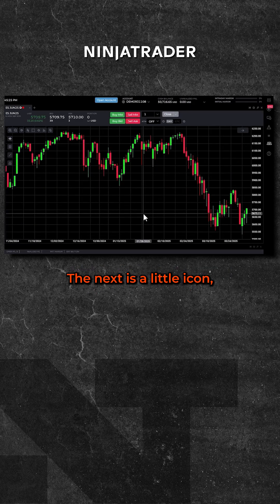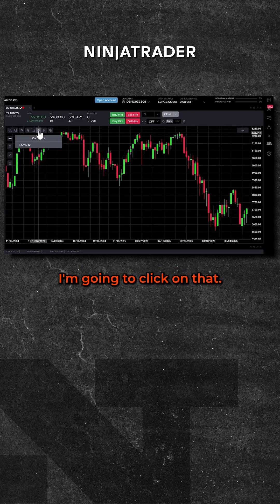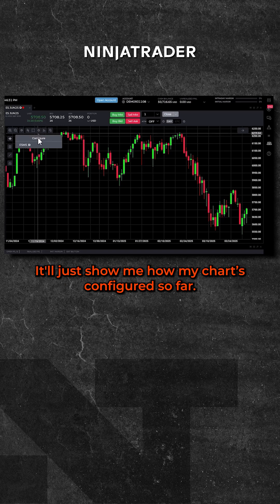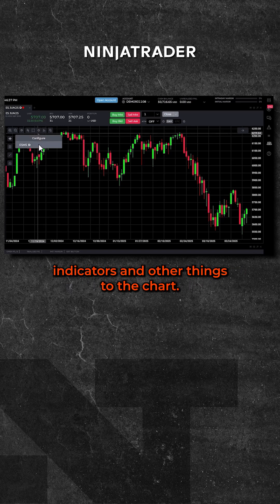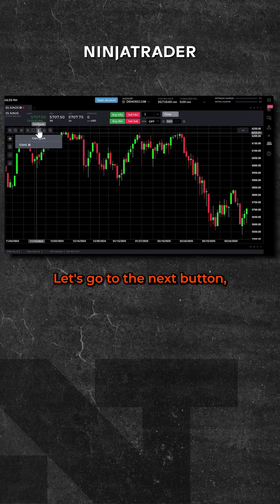The next is a little icon that looks like a gear. I'm going to click on that. It'll show me how my chart is configured so far. This will become more important once we add indicators and other things to the chart.